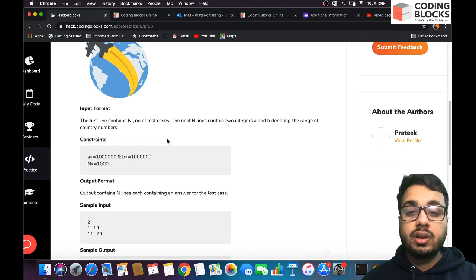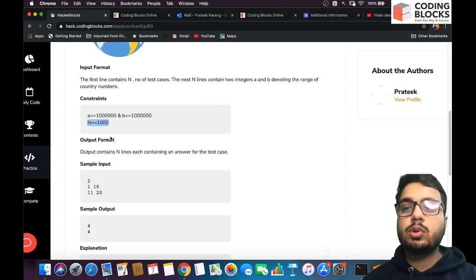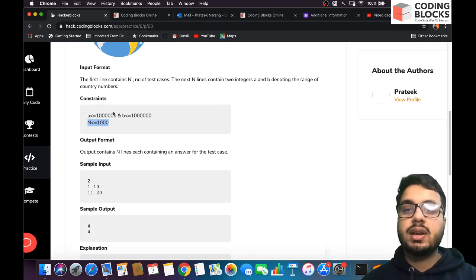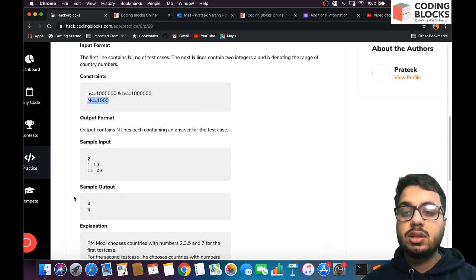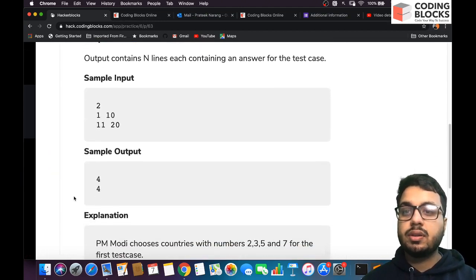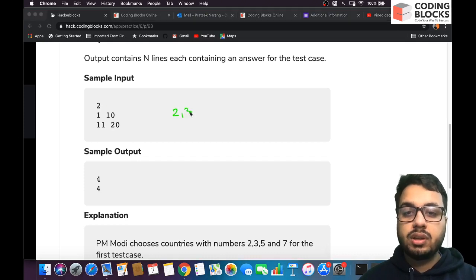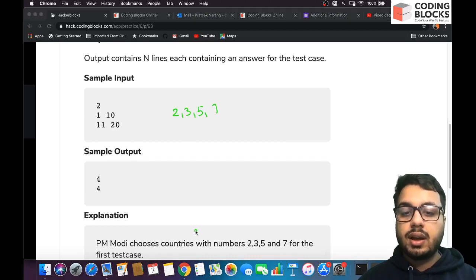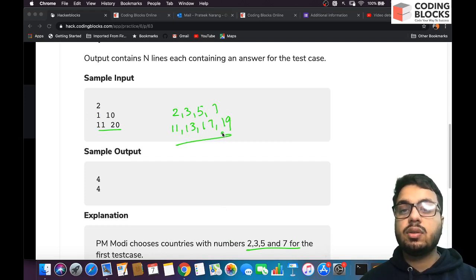What makes this problem more difficult is you have a number of queries — up to a thousand queries. In each query you are given two numbers A and B, and you have to print the count of prime numbers in the range A to B. For example, between 1 and 10 you have four primes: 2, 3, 5, and 7. In the second test case you again have four primes: 11, 13, 17, and 19.